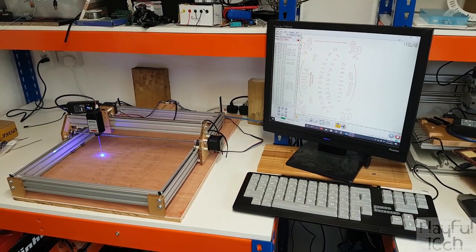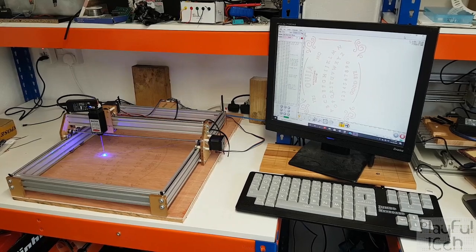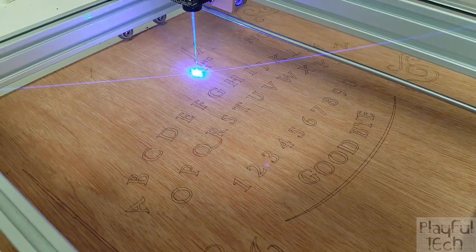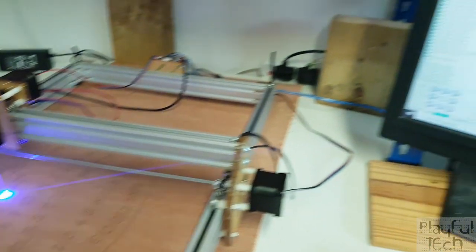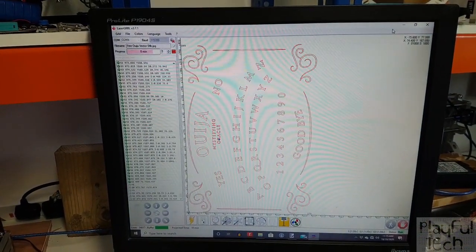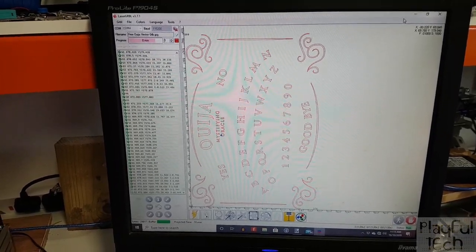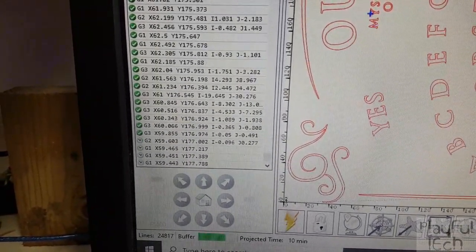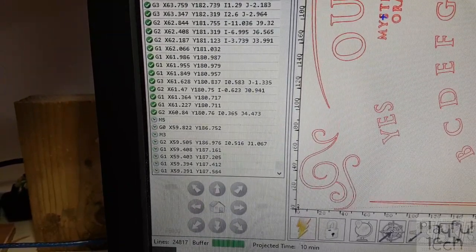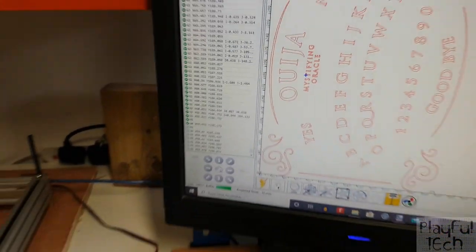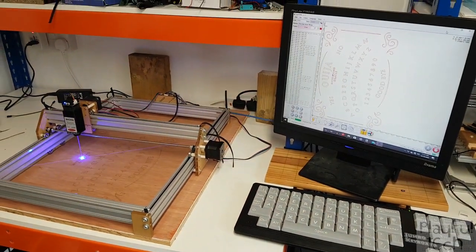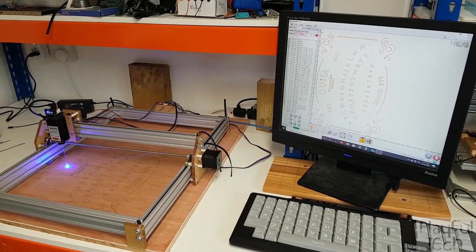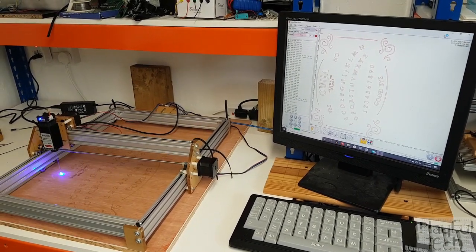If you've ever used a laser cutter or laser engraver before, this kind of hardware might seem pretty familiar. This is actually my laser engraver, which I'm using to create the Ouija board shown at the beginning. It's controlled by PC software — you can see I've got a vector image, and the software translates that into a series of movements with X and Y coordinate values, sending them over a USB serial connection to the laser controller, which itself is an Arduino, tracing the picture.